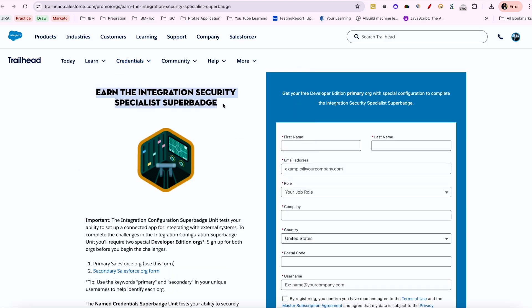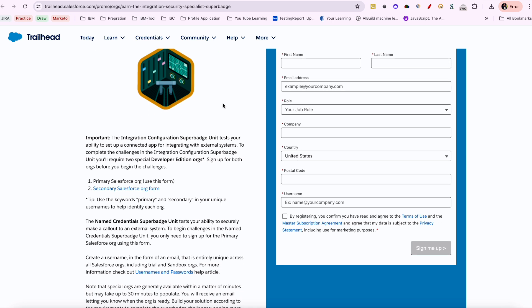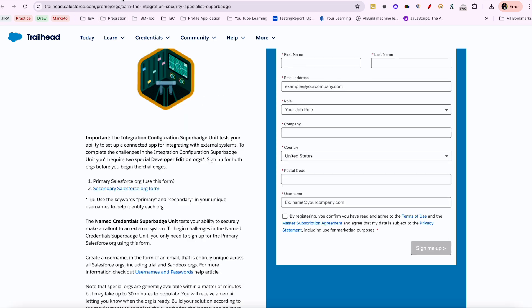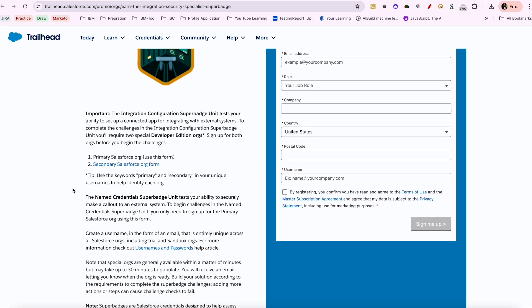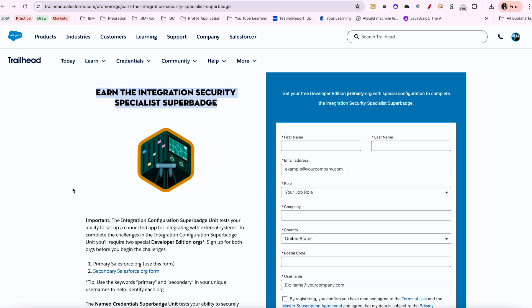You see here — the Integration Security Specialist superbadge you have to complete, which creates an org with certain specific settings that are required to proceed on this particular badge. If you don't do it, you won't be able to proceed on completing your badge.